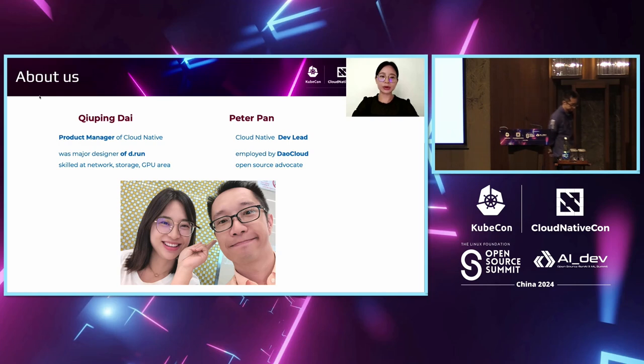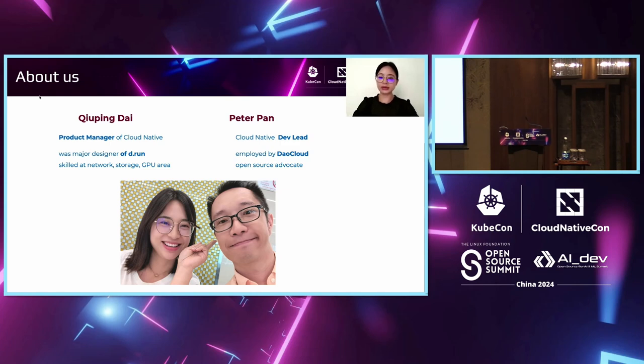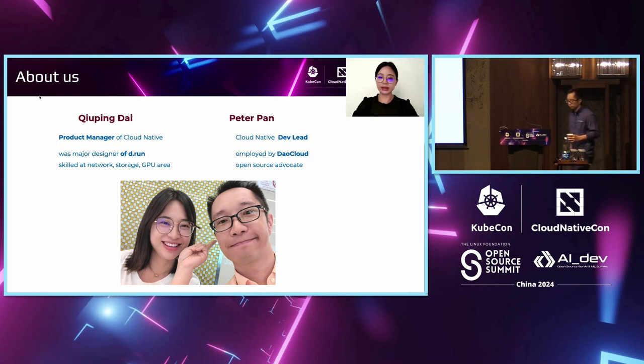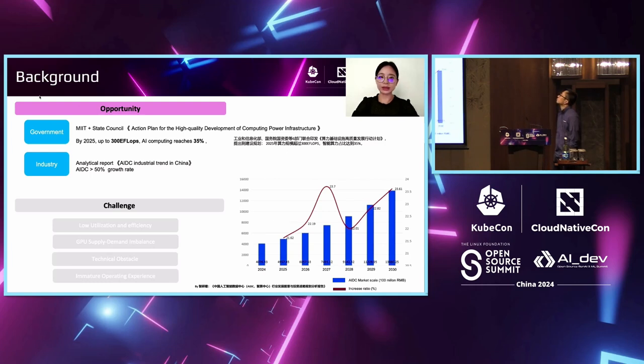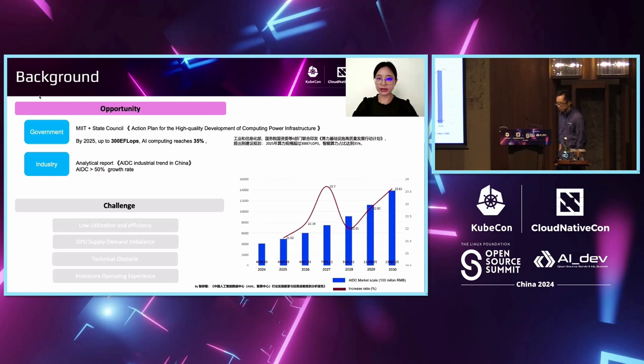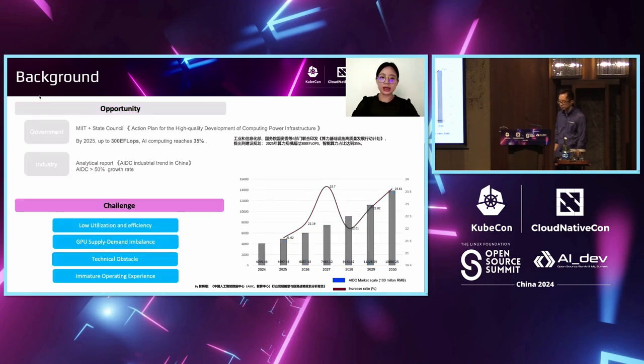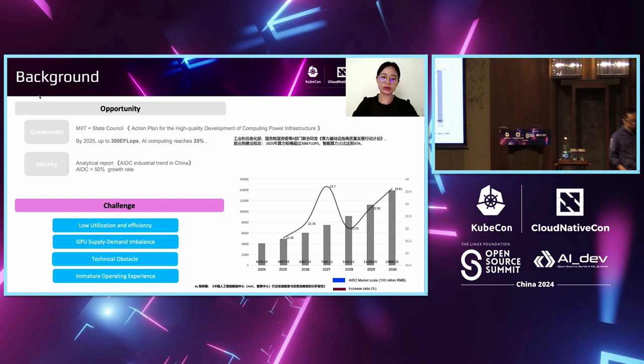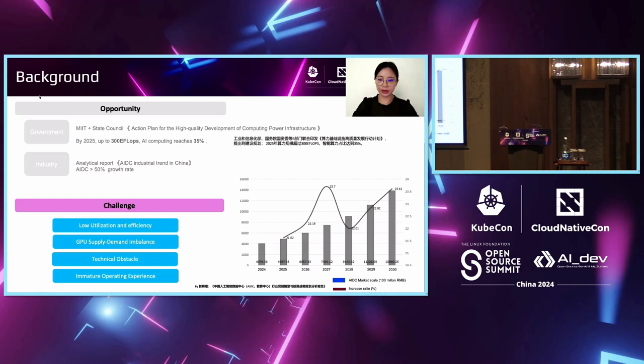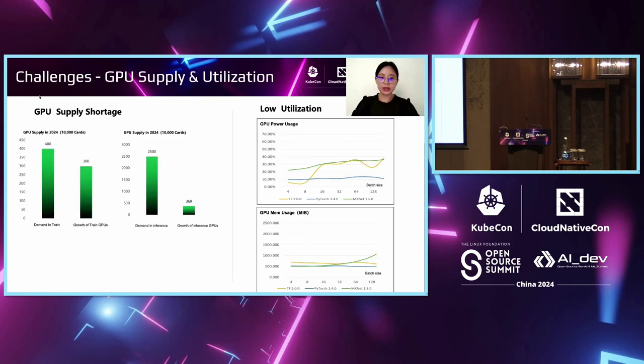I am the product manager of Cloud Native, skilled at network storage GPU area. And Peter is the Cloud Native Dev Lead employed by Darkheart, and he is an open source advocate. First of all, as we look at the background, as we know, huge opportunities come to AI infrastructure. But at the same time, we face a lot of challenges, such as utilization efficiency is not very high, GPU supply demand is imbalanced, and sometimes technical and operating experience is also changed.